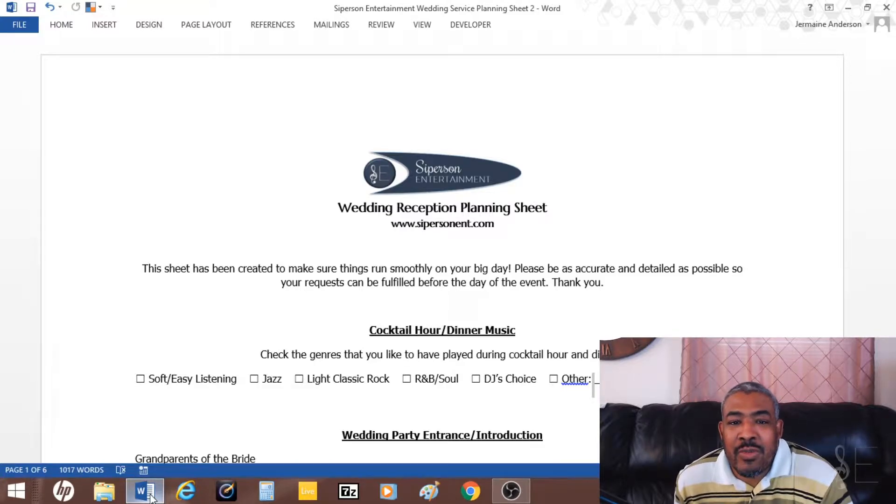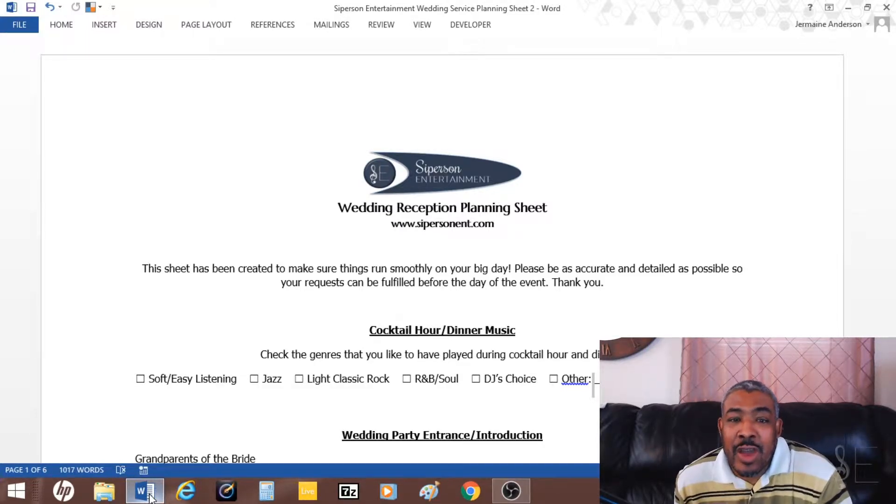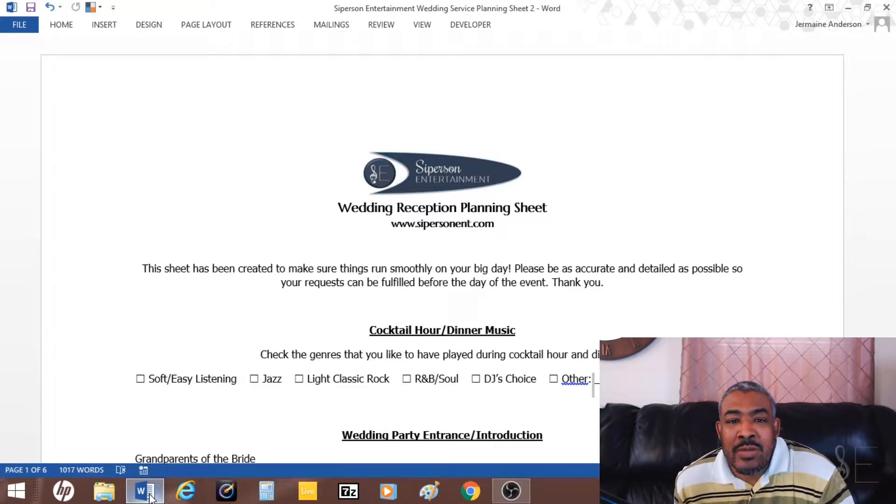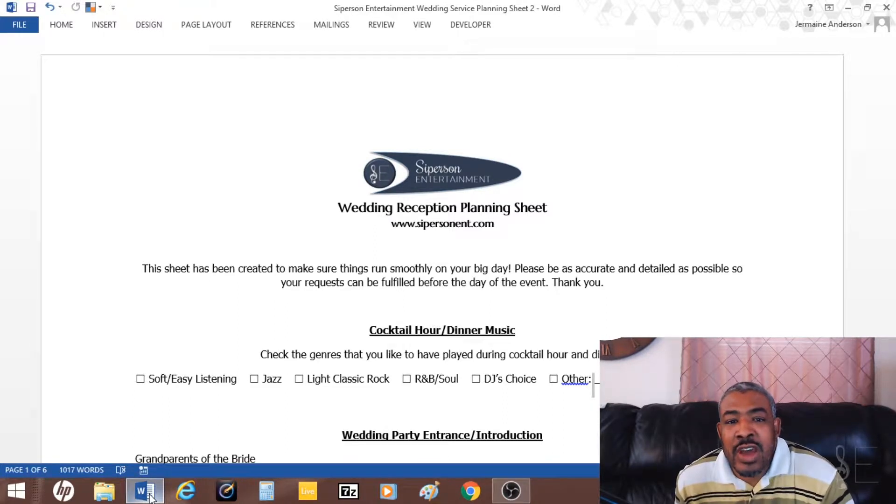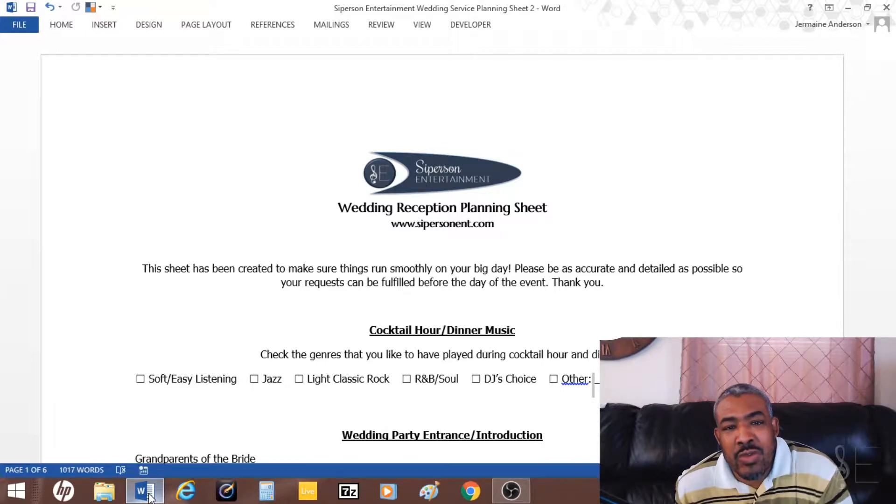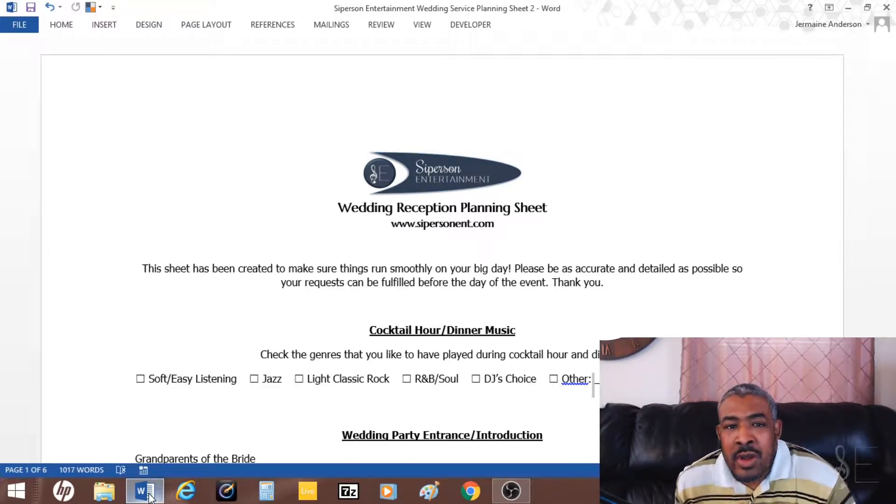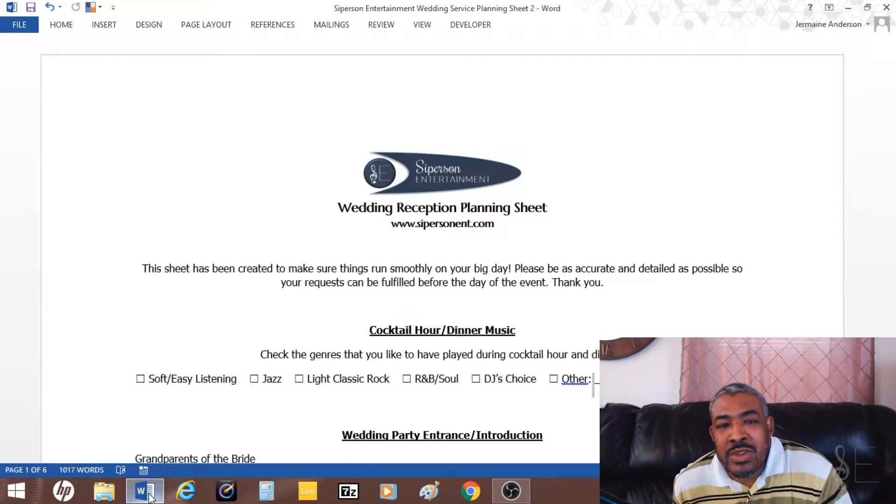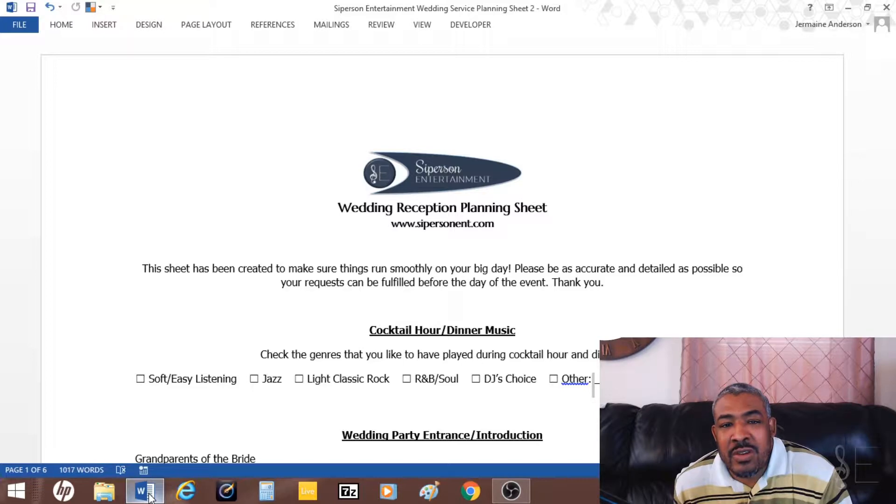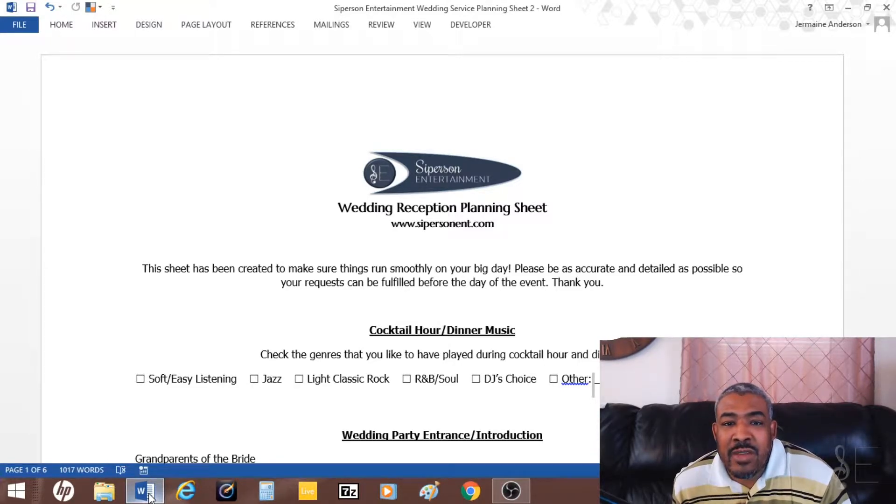I'm going to show you an example of a wedding reception planning sheet that I created. It usually helps me a lot when it comes to doing the grand entrance introductions, figuring out what kind of music they want for dinner and for the dancing portion of the reception.